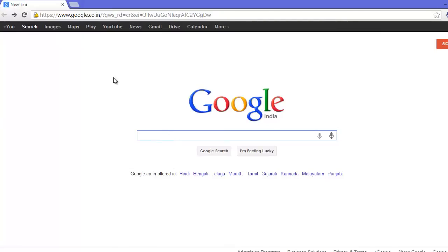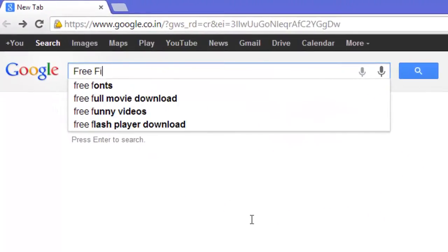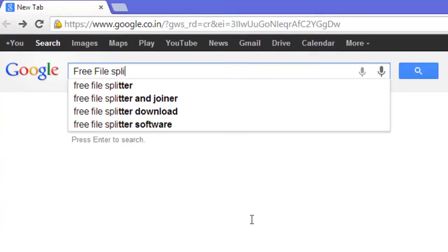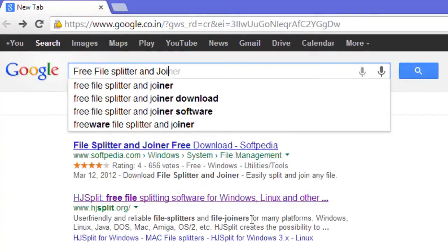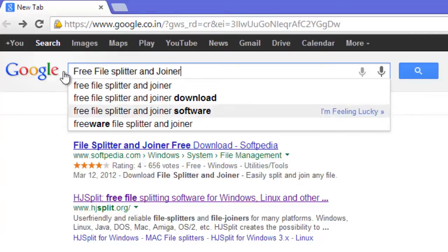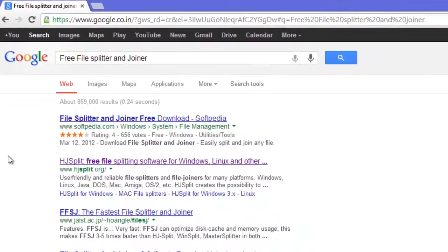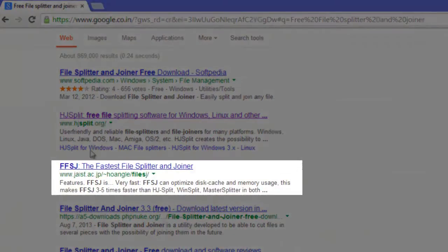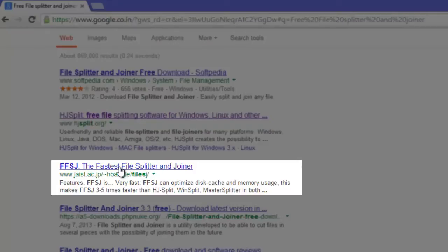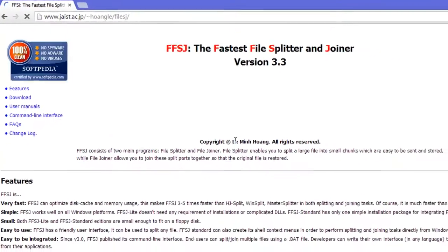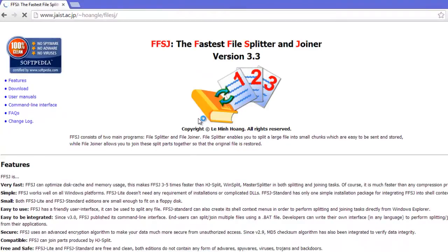The very first thing we will have to do is open up the browser and in Google type file splitter and joiner and hit search. As the search results show up, click on the link that is highlighted on the screen and note down the link after it opens. You can also find the link in the description. Now after the site is completely loaded.